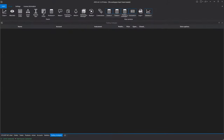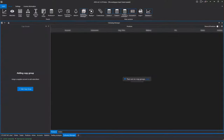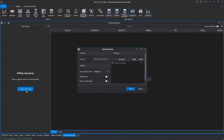Before diving into how the module works, it's assumed that Addis has access to all the necessary accounts. First, launch the Following Manager and create a group of accounts where the copying will occur.